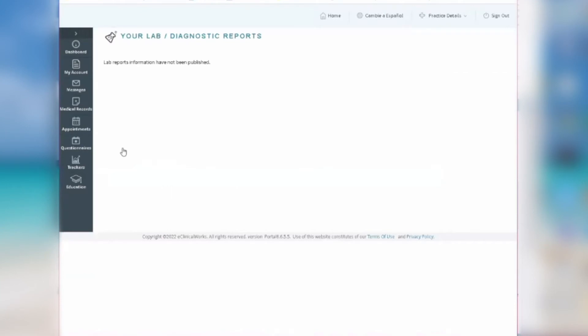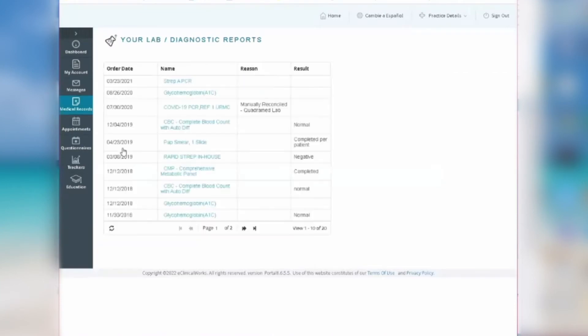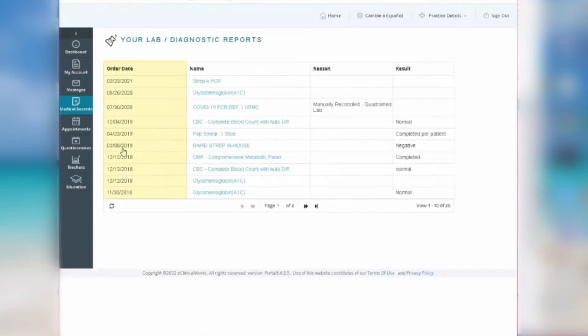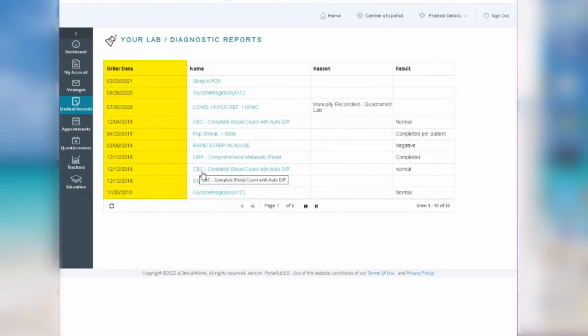The labs will be listed by the date your provider ordered them, not the date they were completed. Meaning if a patient had their labs done yesterday, but the doctor ordered them three weeks ago, the date on the lab report will be from three weeks ago.